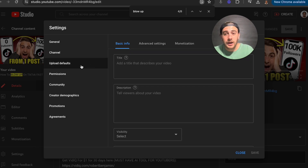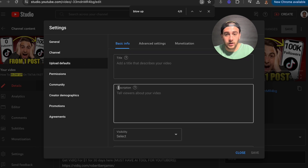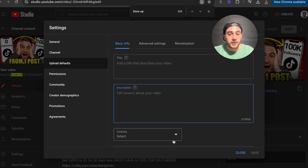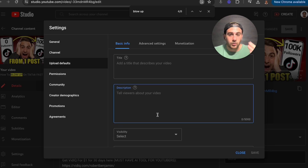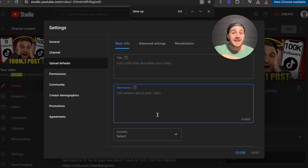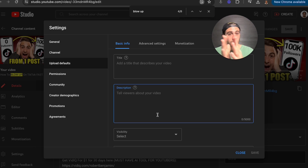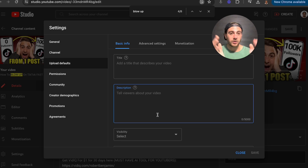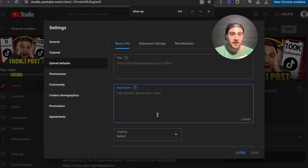In addition to that, if we come under 'Upload Defaults' right here, you're actually going to be able to add in all the different links that you might put in every single one of your descriptions. And then when you go to put a description on YouTube, it's going to automatically populate all that — so you don't have to copy and paste those links every single time.